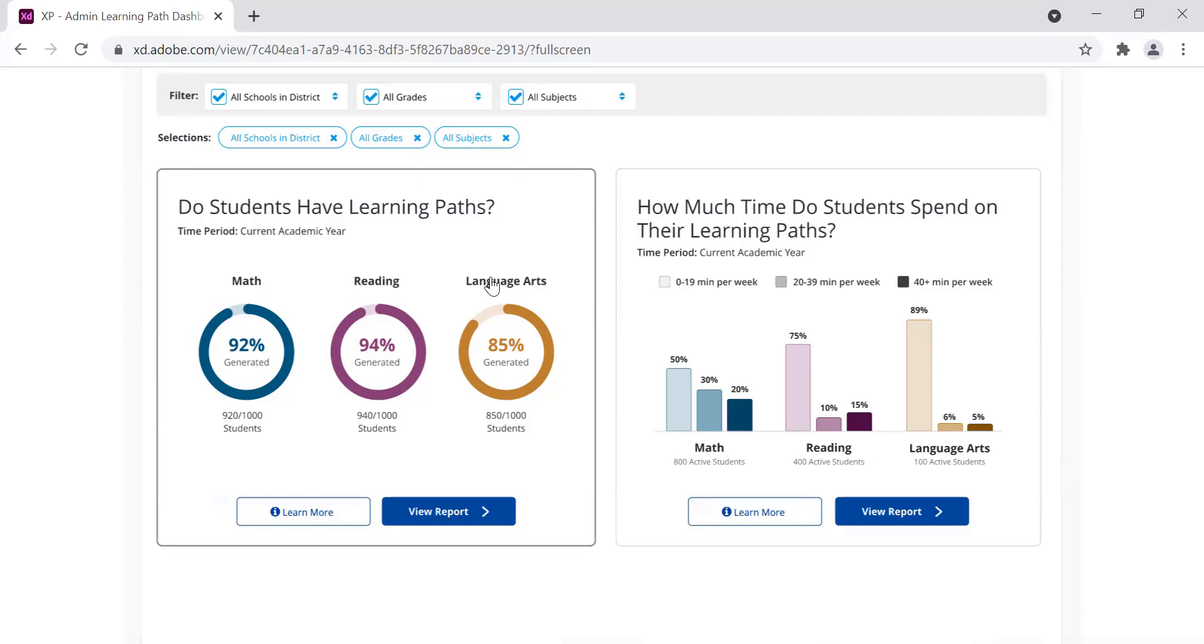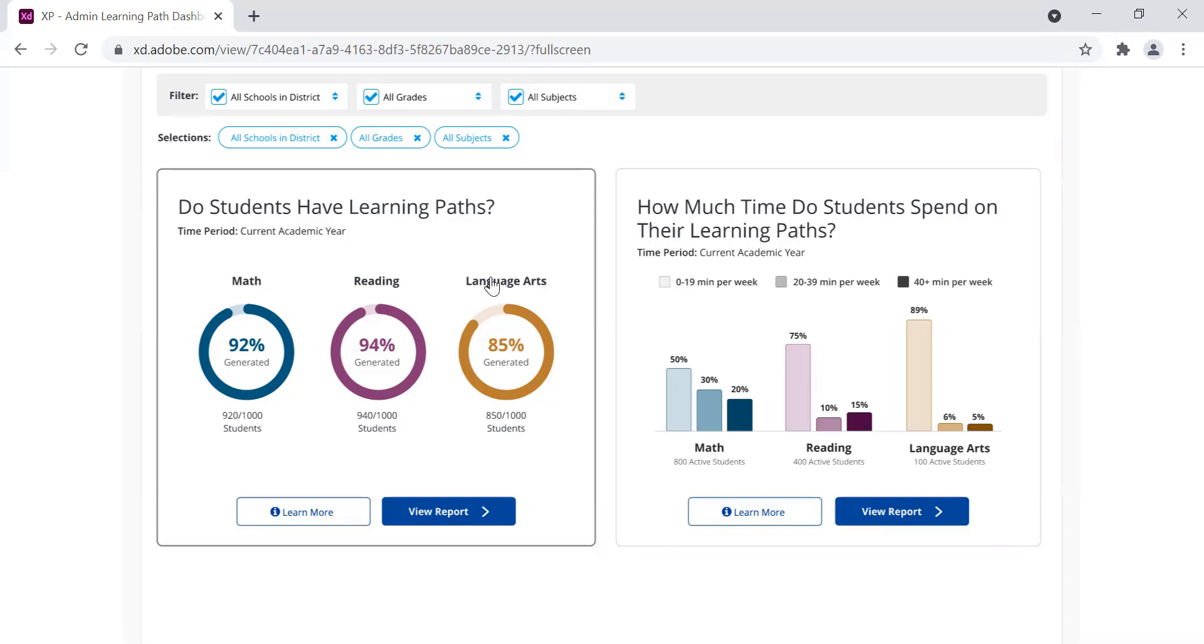Depending on your account setup, Learning Path is generated by a student completing their Admentum Diagnostic, by importing assessment data from NWEA or Renaissance, or by an educator manually generating an on-grade level Learning Path. This view gives you a snapshot of your program overall.